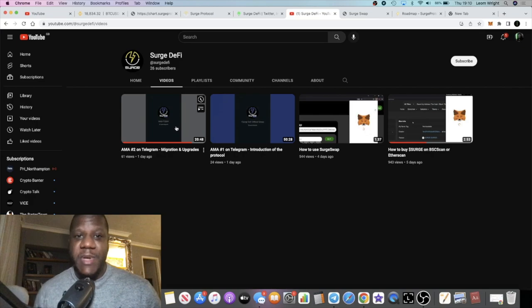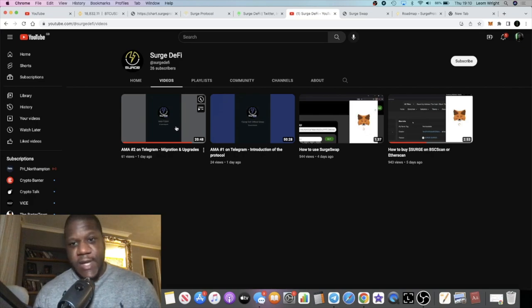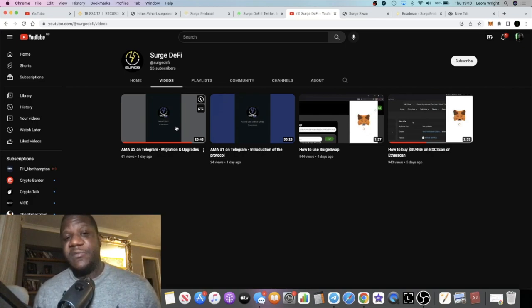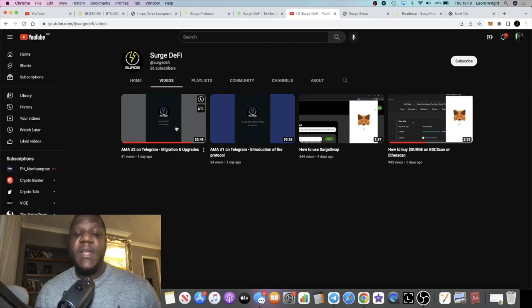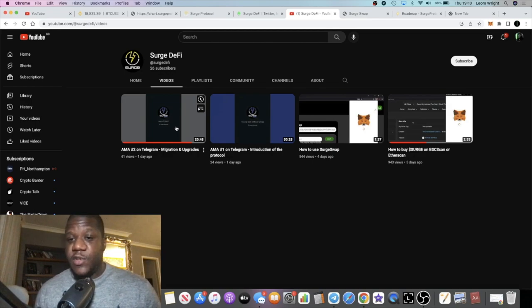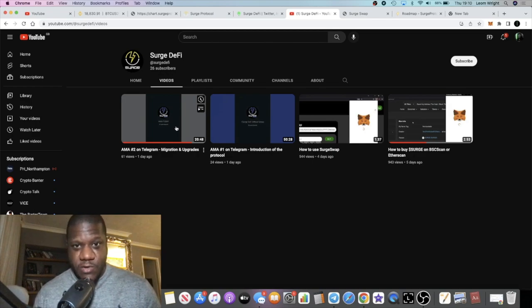I'm going to leave all the links in the description for Surge DeFi. Let me know what you think in the comments. That's about it for this video guys. If you're not subscribed to the channel, subscribe. Like the video which helps with the YouTube algorithm, and I'll see you guys in the very next video.